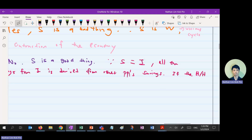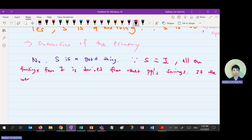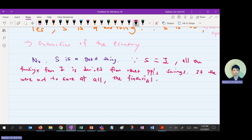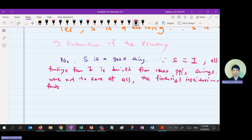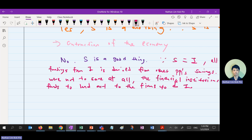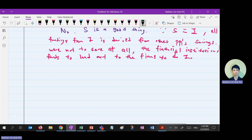If households were not to save at all — meaning saving goes to zero — the financial institutions will have no funds to lend out to firms to do investment. So saving is actually not a bad thing. That's why MPS is used as a gauge to see the economy's investment level.